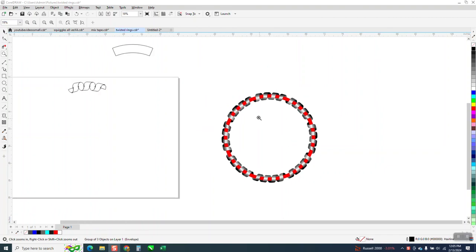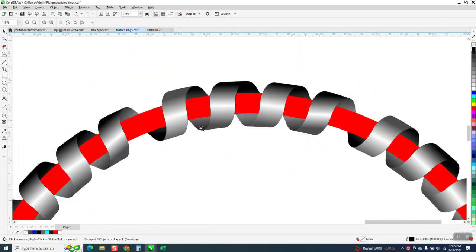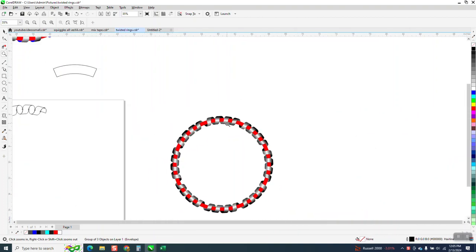Hi, it's me again with CorelDraw Tips and Tricks. Yesterday I made a video on this and it came out quite well, but it wasn't continuous, like it has a bigger spot there.